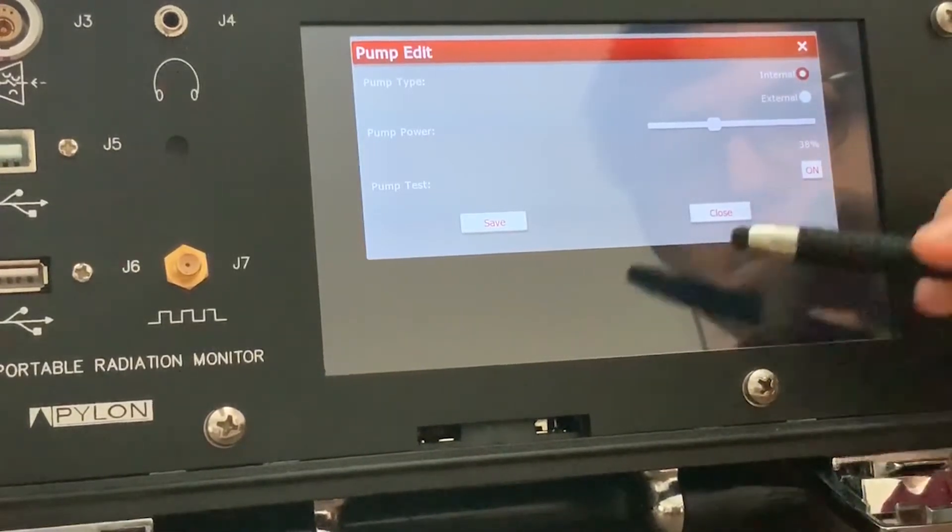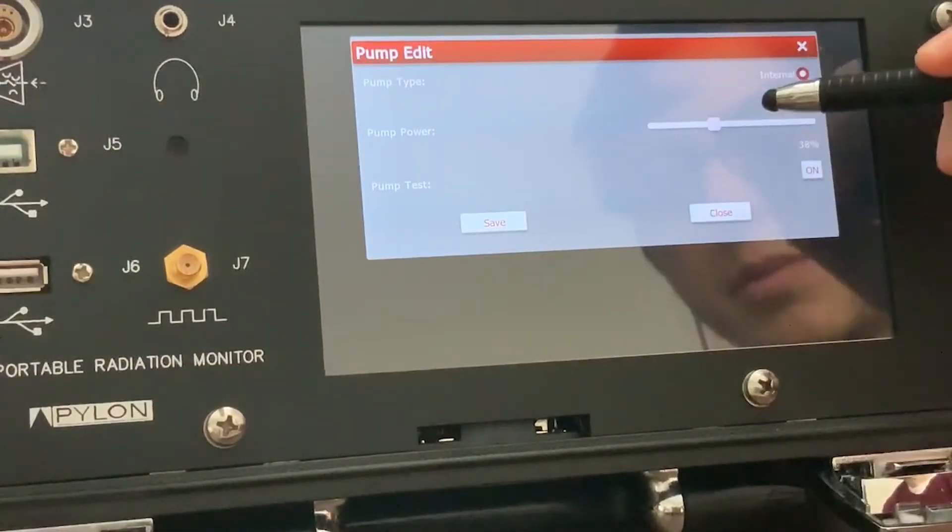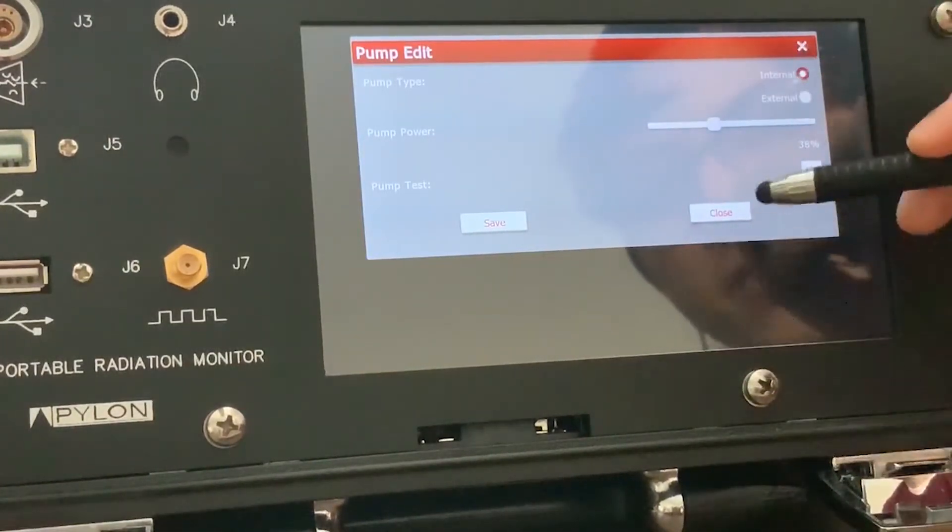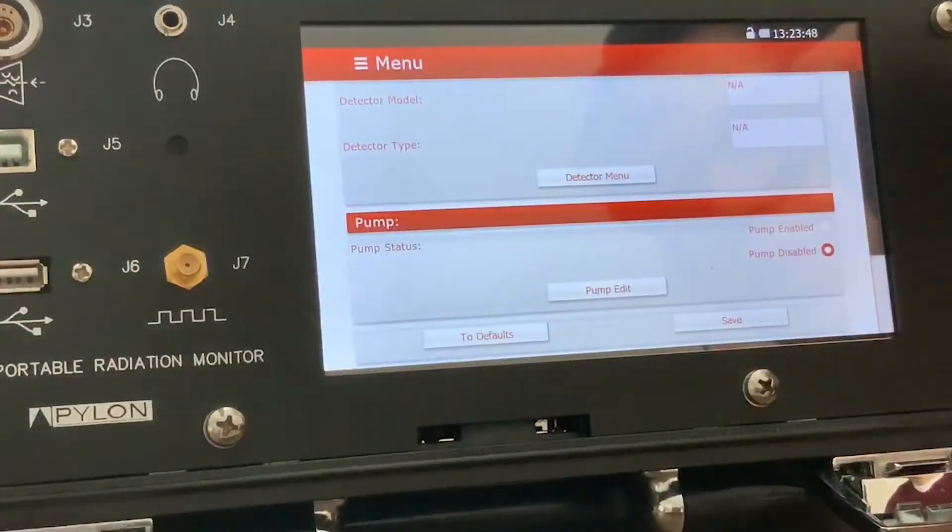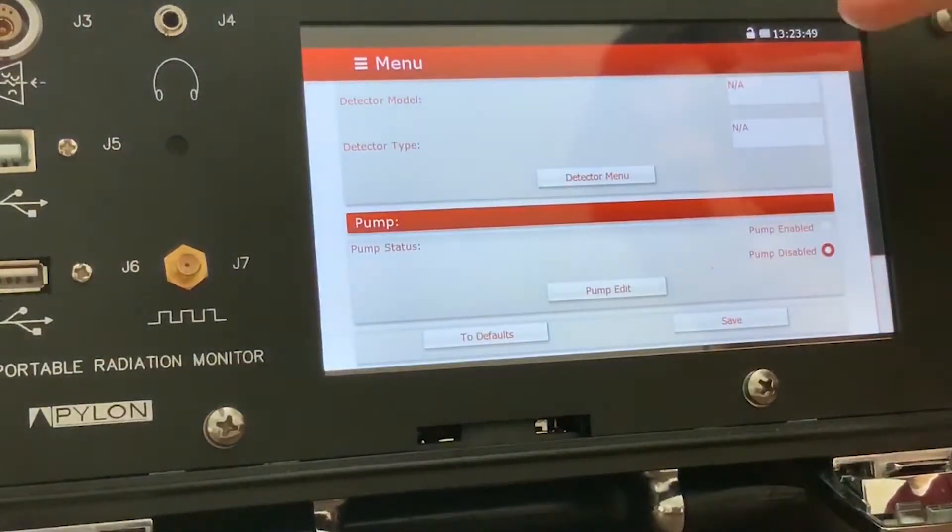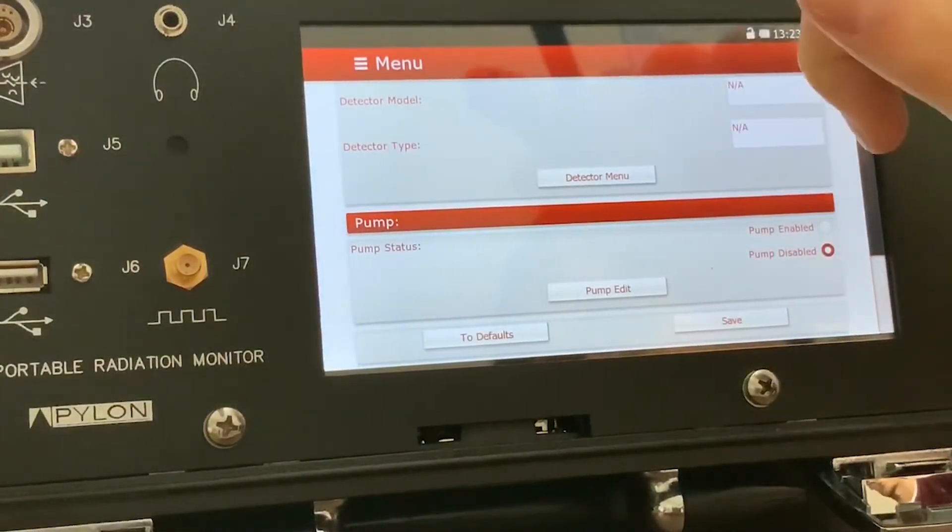The pump edit menu lets you adjust the pump power for when the device turns the pump on when you're using the pump up here.